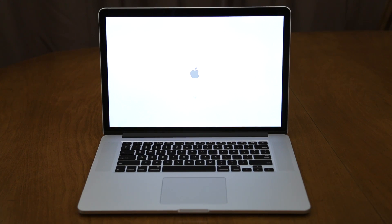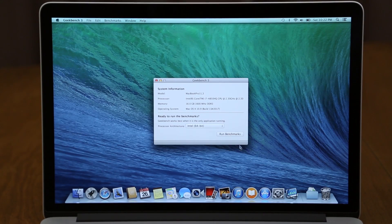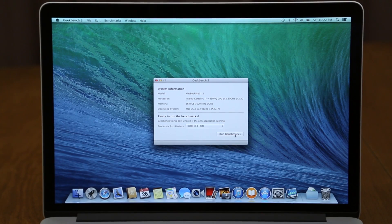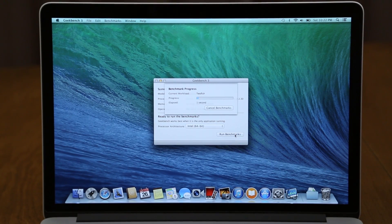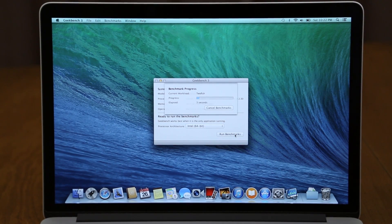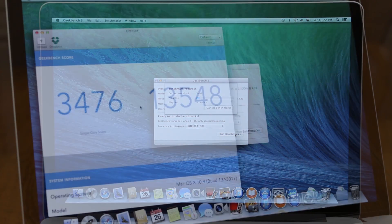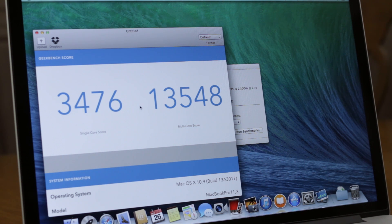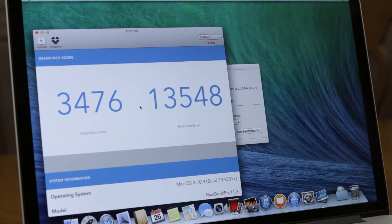So we are going to start out with Geekbench and as you can see here we have Geekbench open. We will run the 64-bit benchmark test and see how it fares. As you can see, we have a 3476 for the single-core score and 13548 for the multi-core score.